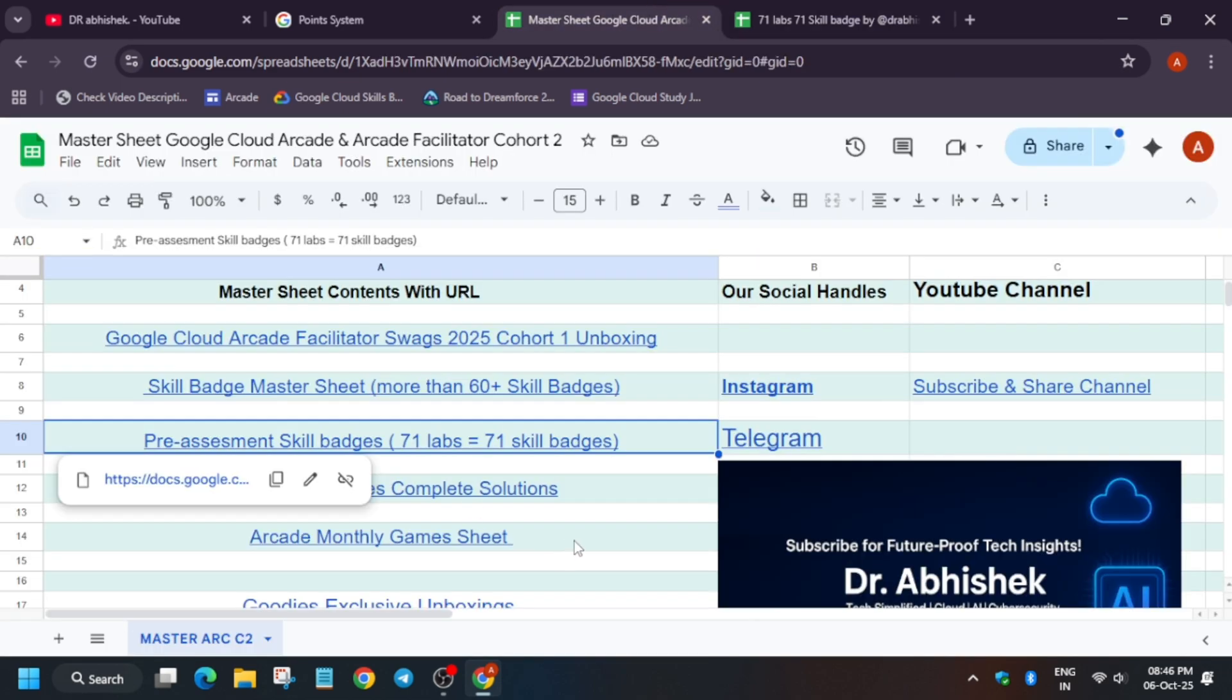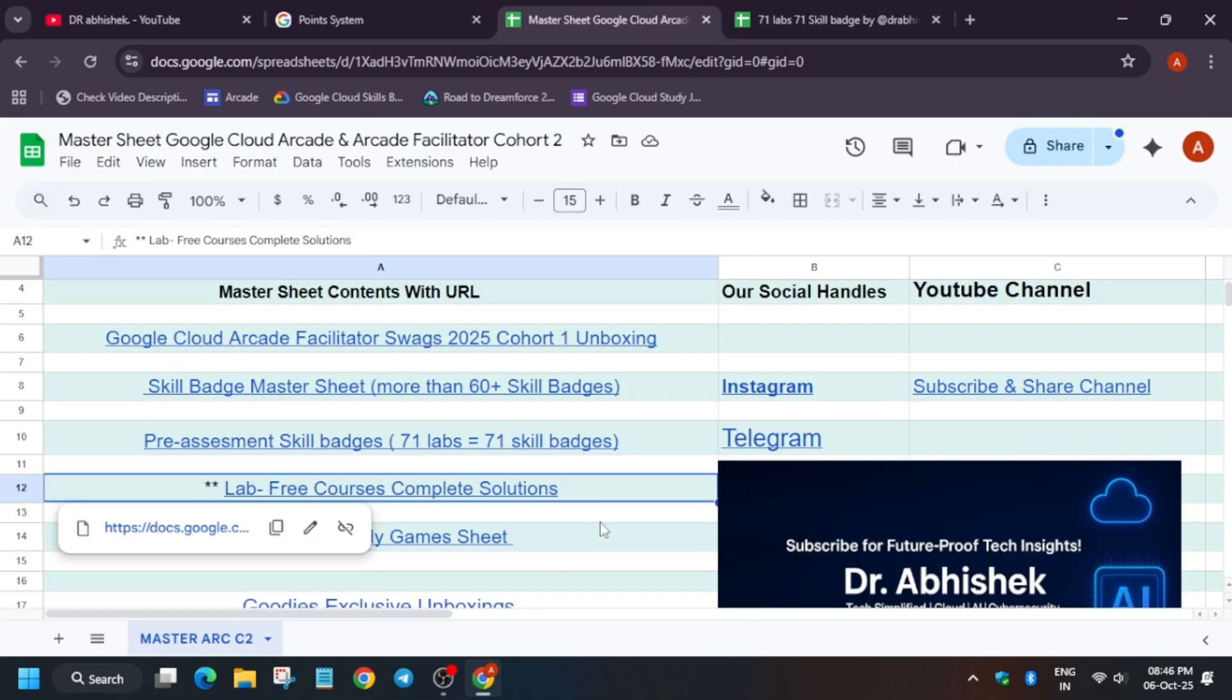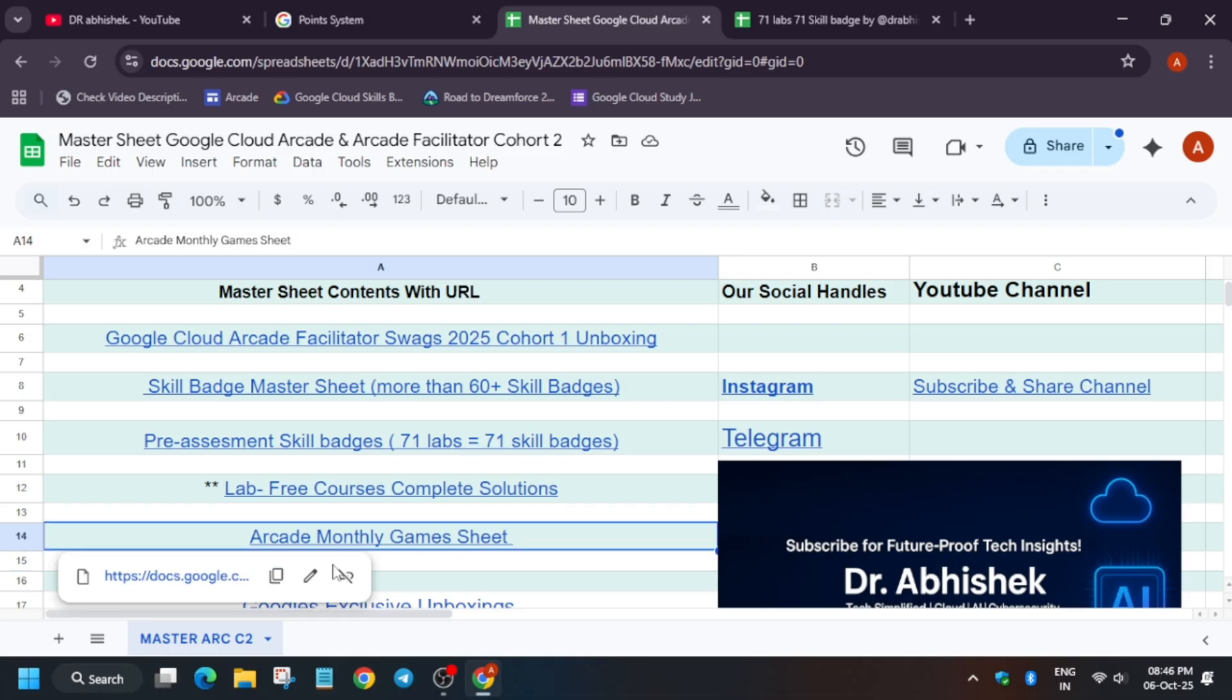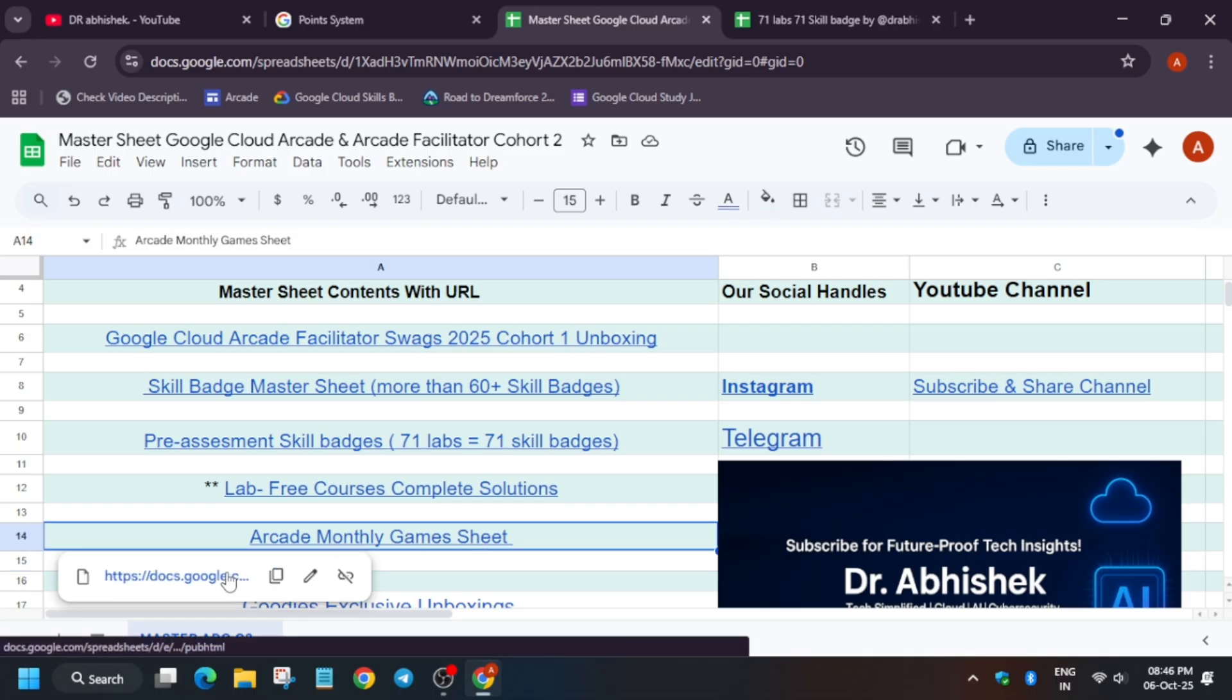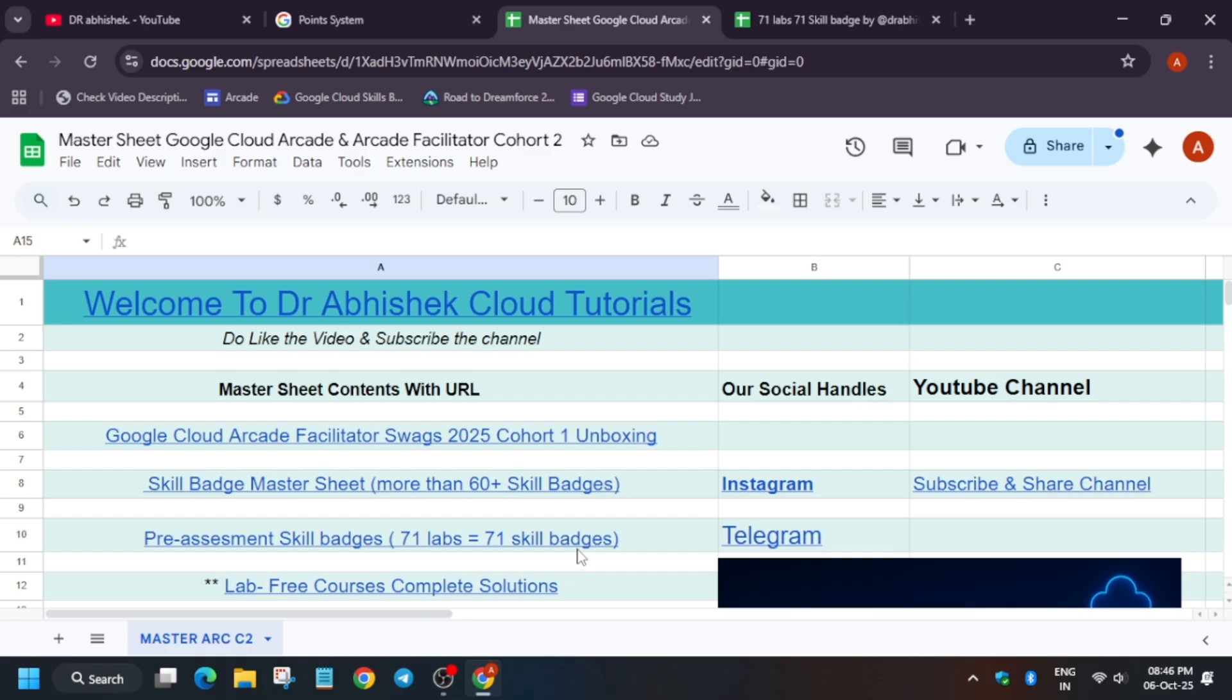Apart from these, if you haven't completed the lab free courses, you can check it out over here. Also, if you want to complete the monthly game, here is the monthly game sheet. All these things are present in the master sheet.